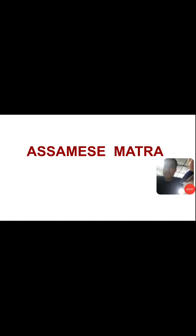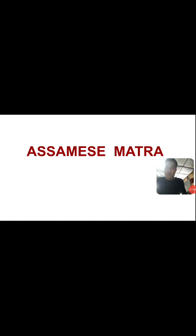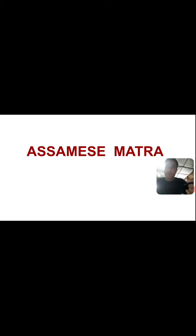Good morning, children. We have already learnt the bhawar and concerned of Assamish language.